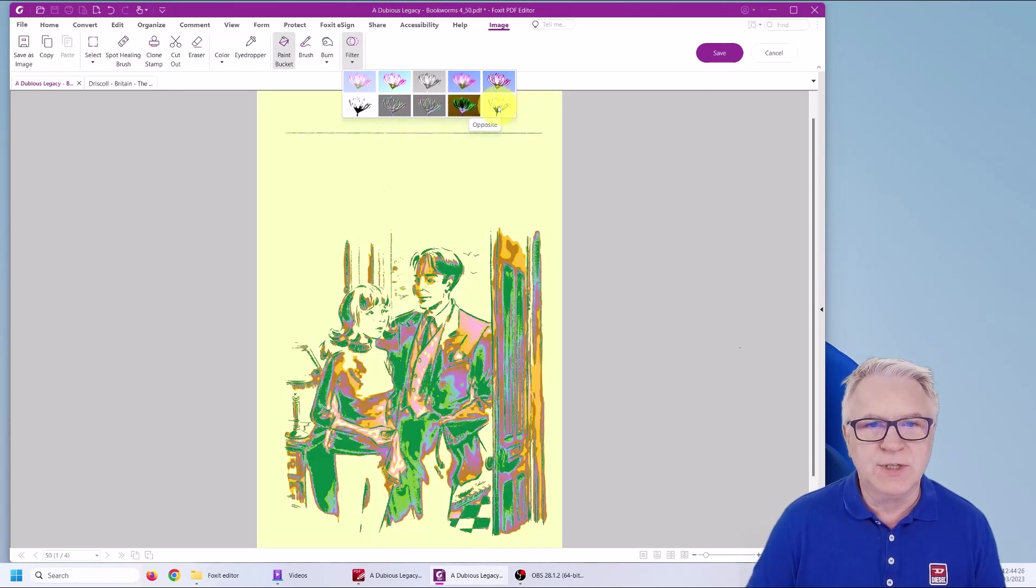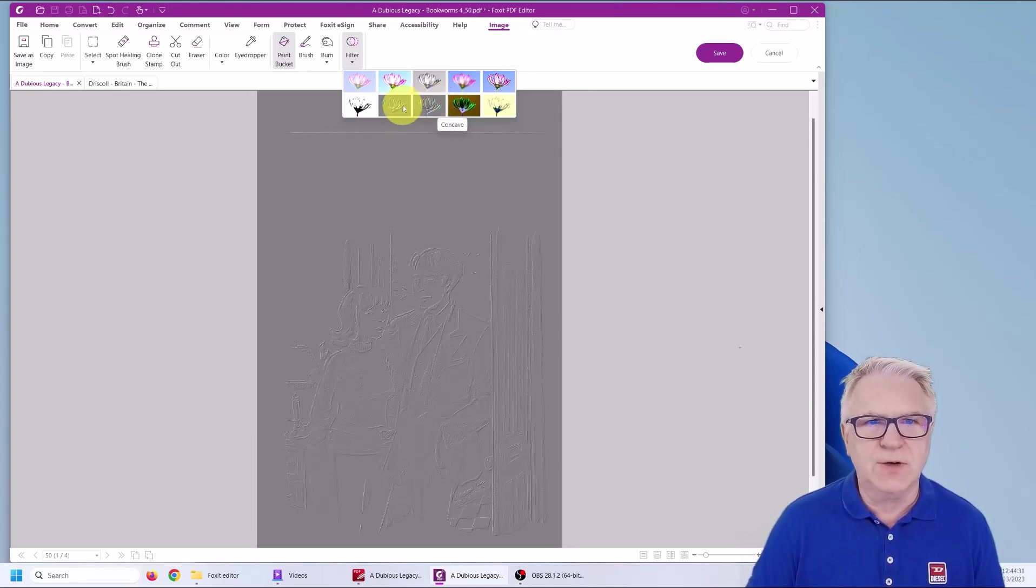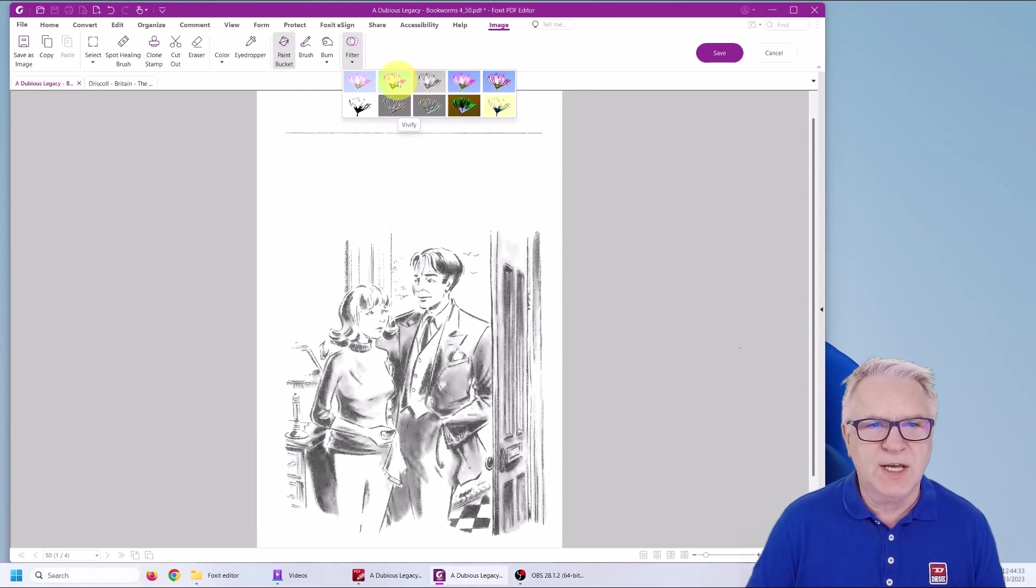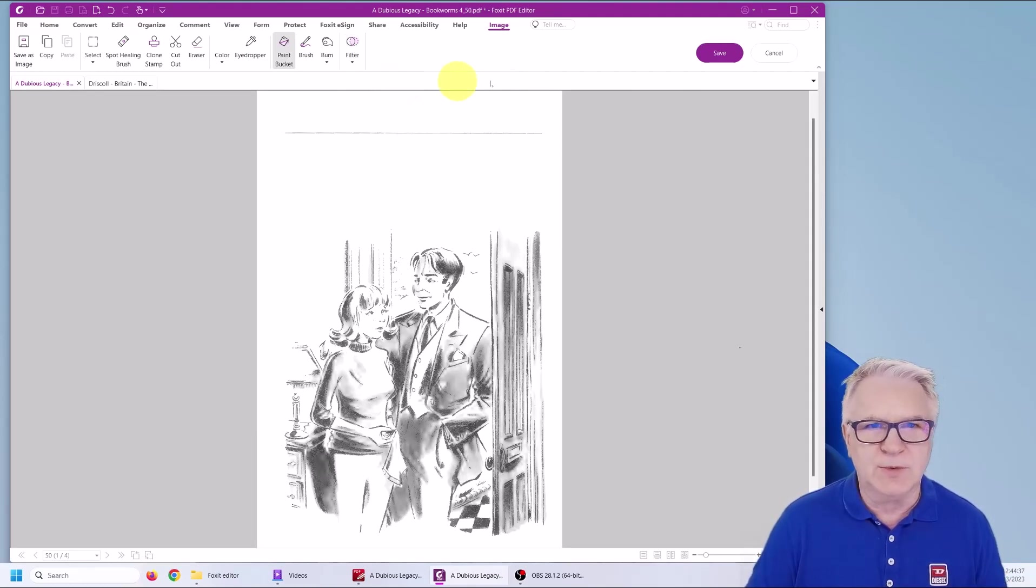Or you can have this kind of yellow greenish color. It's quite nice. So you've got all these to choose from embossed look. Oh, that looks quite nice. Maybe I'll choose that one.